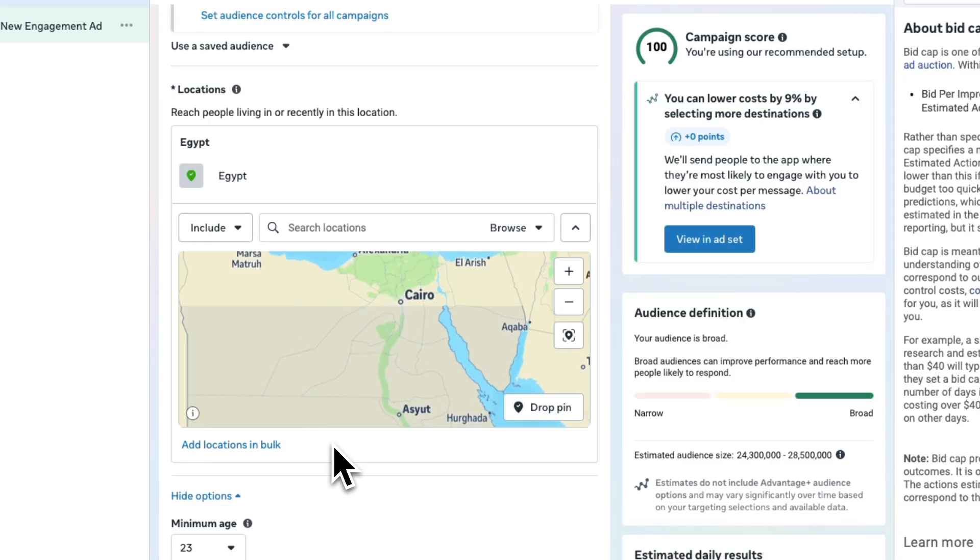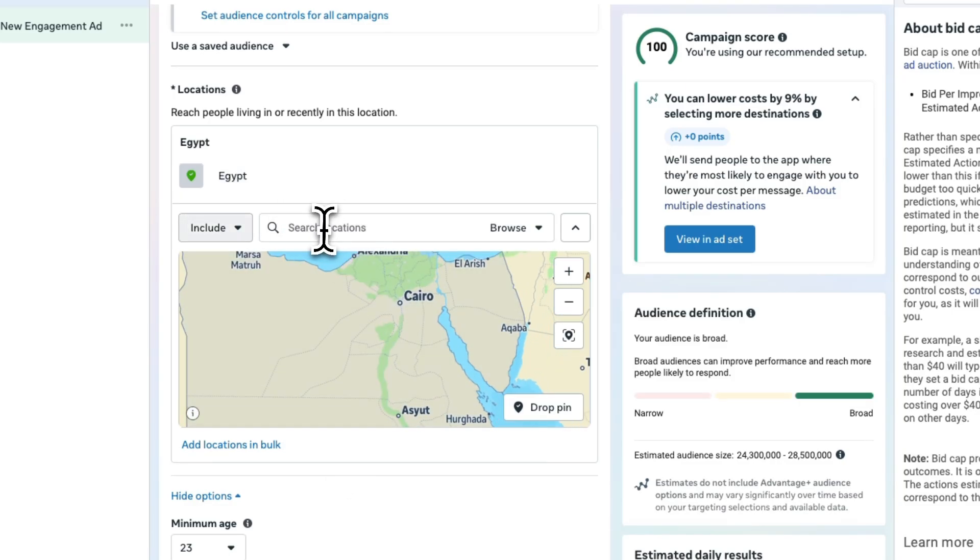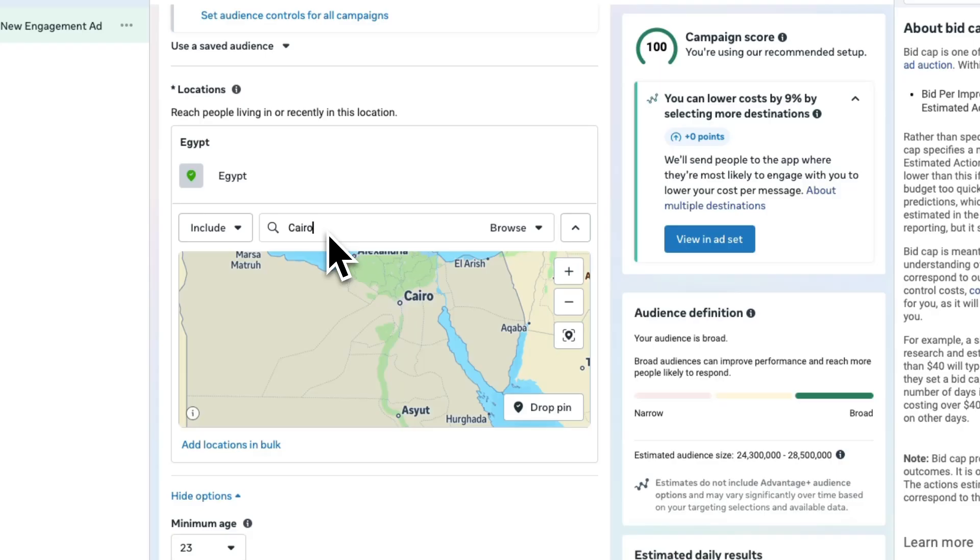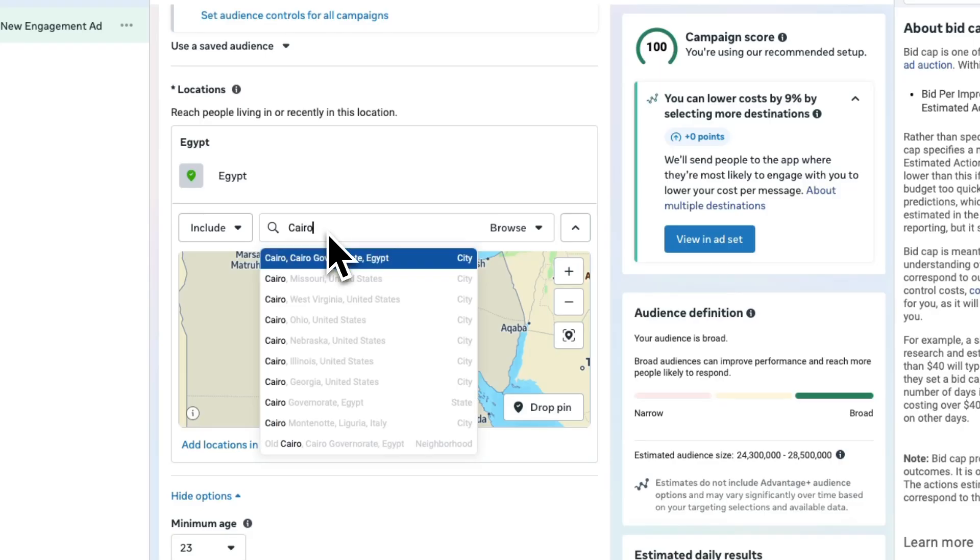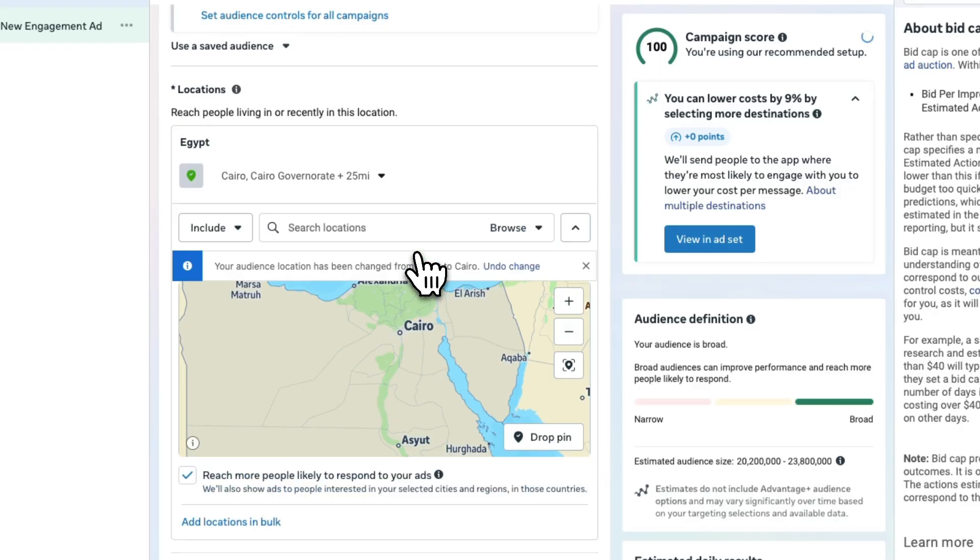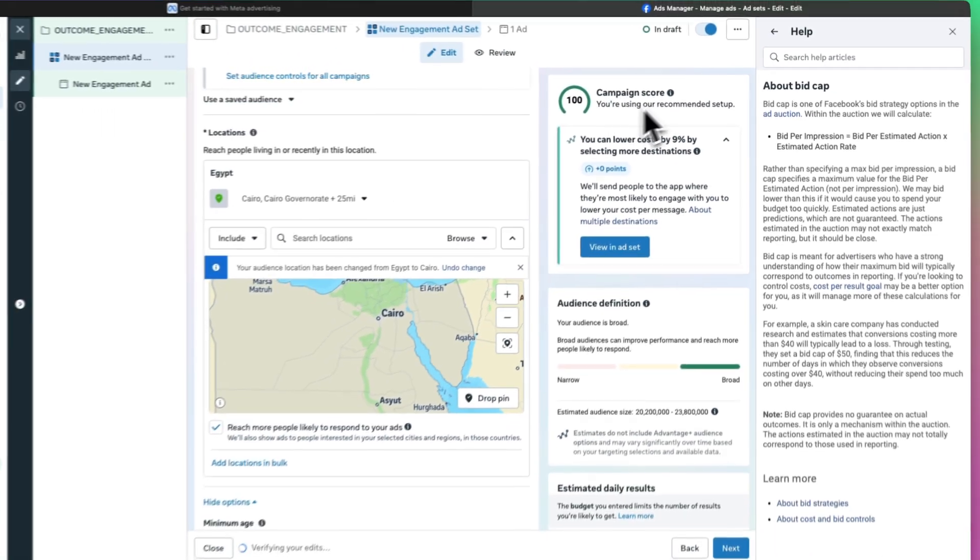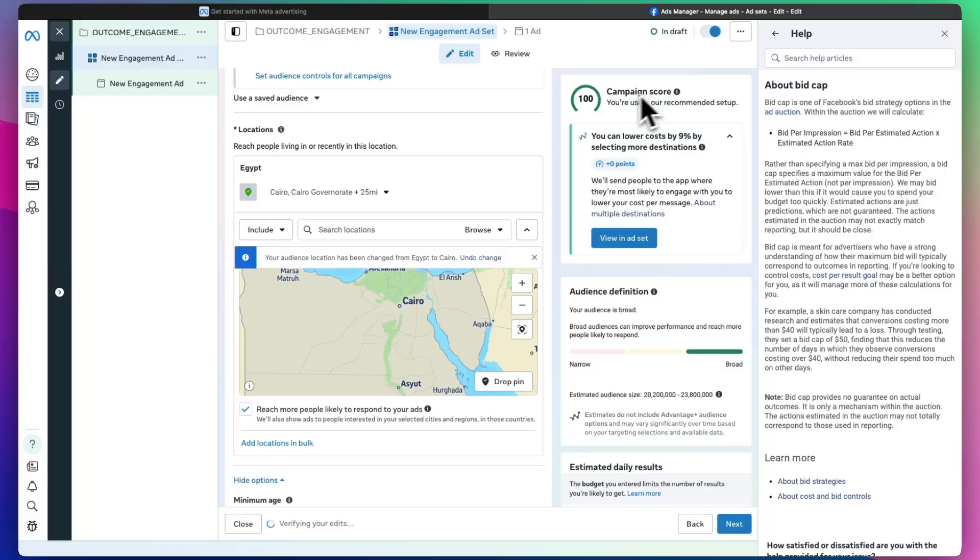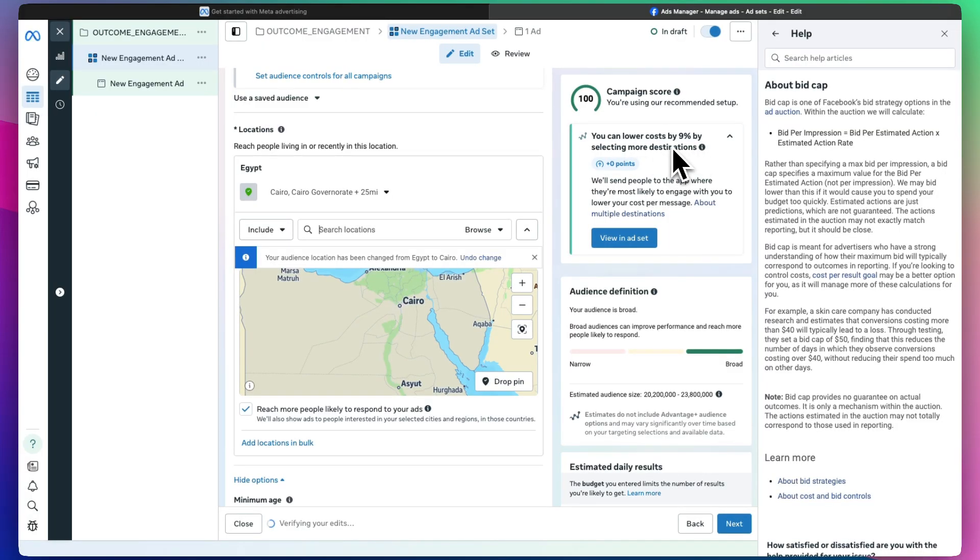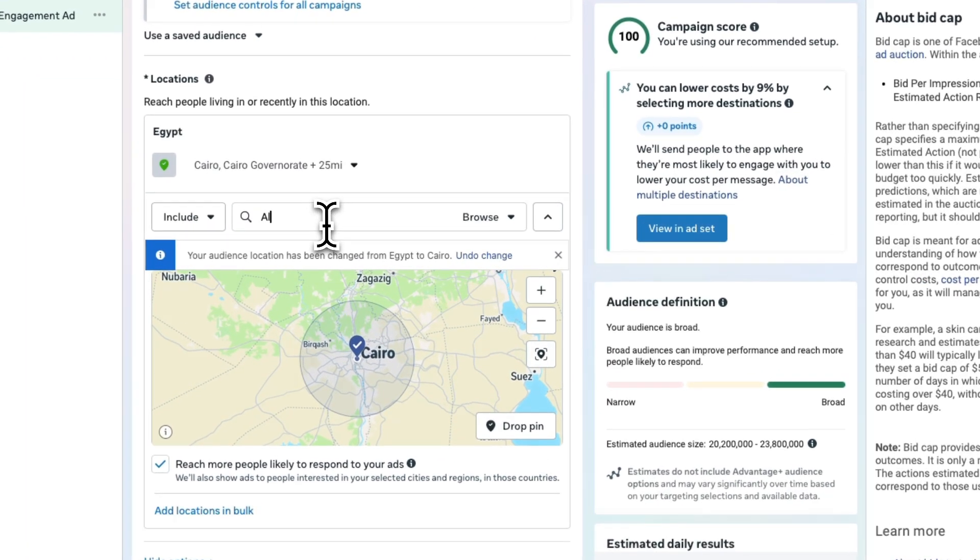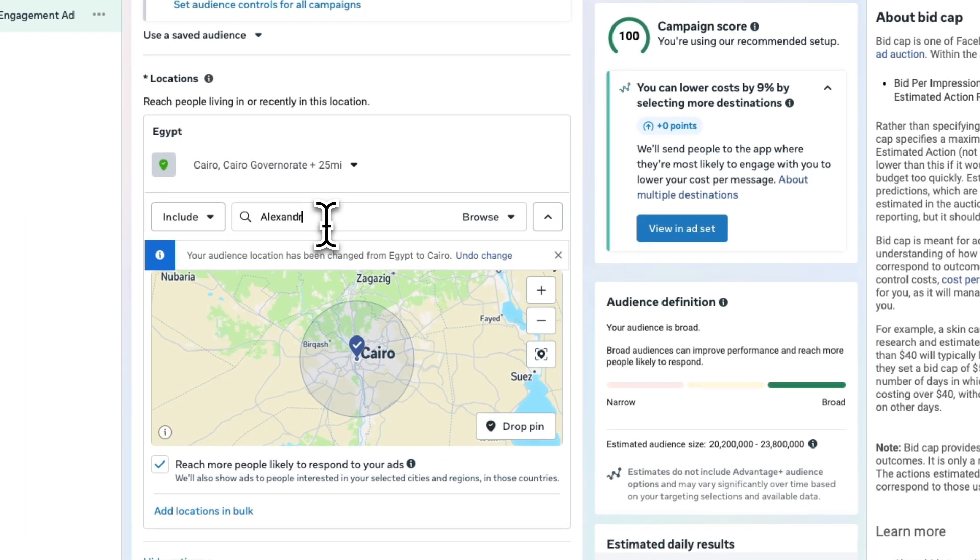Let's say we want to make it Cairo, just Cairo. We want to be specific. It keeps telling us if it's too broad. If we're doing good, you can lower cost by 9% by selecting more destinations. You can add Alexandria.